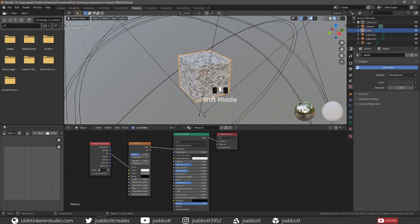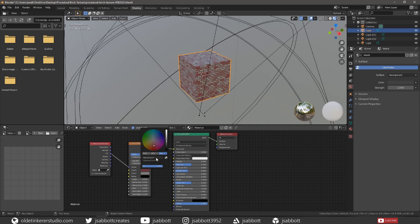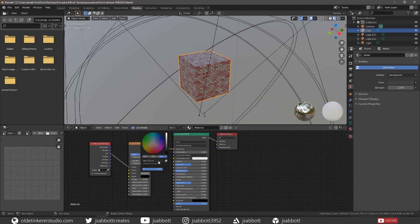Now we can change the color of the bricks. Select a color for Color 1, select a color for Color 2, and select a color for the mortar.